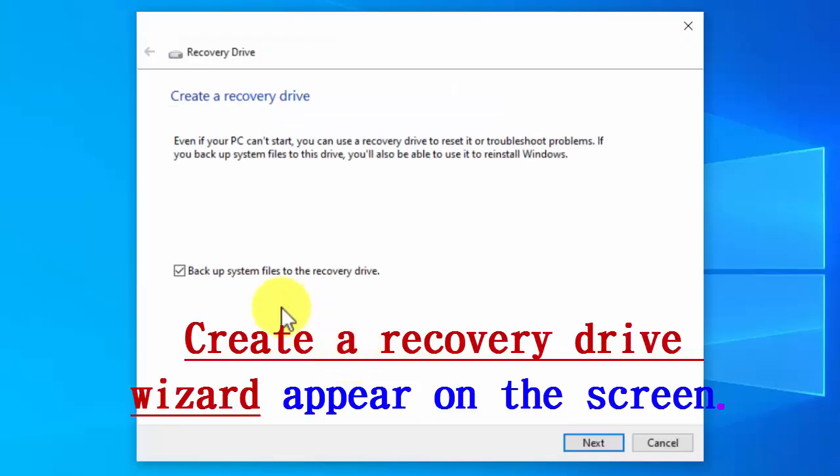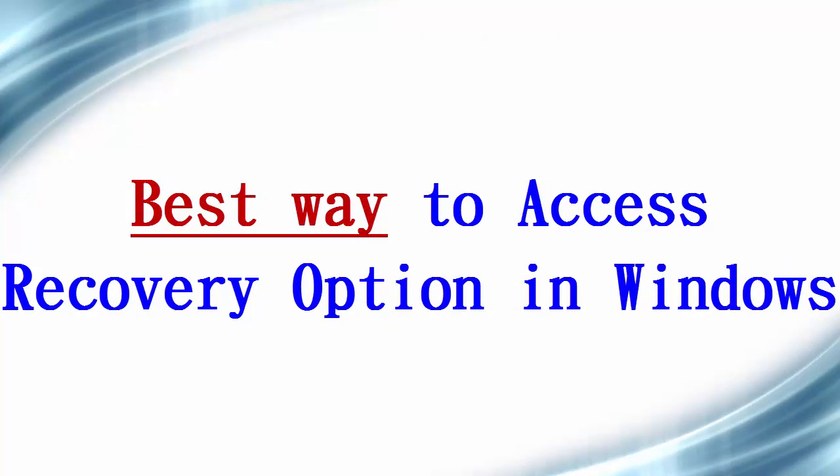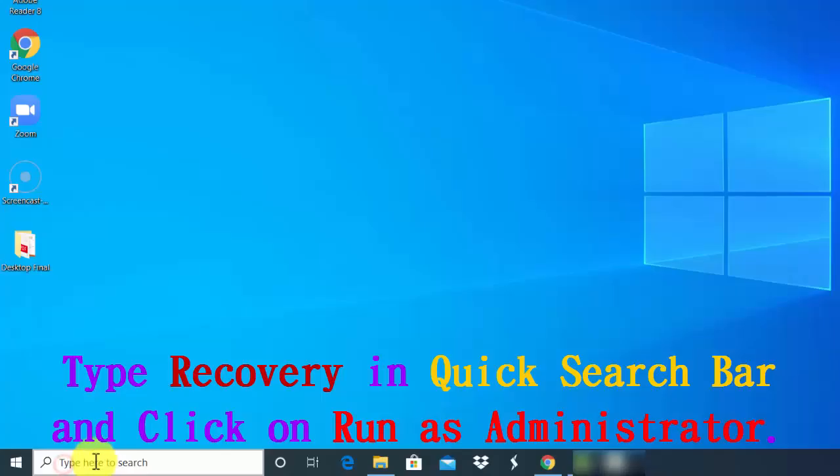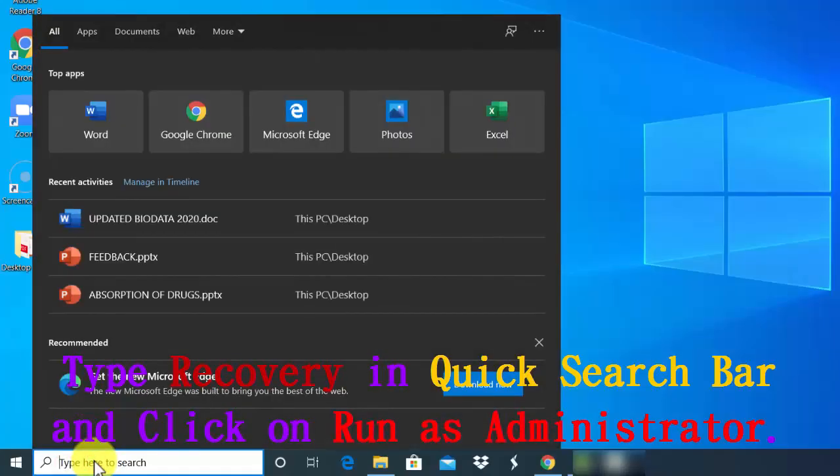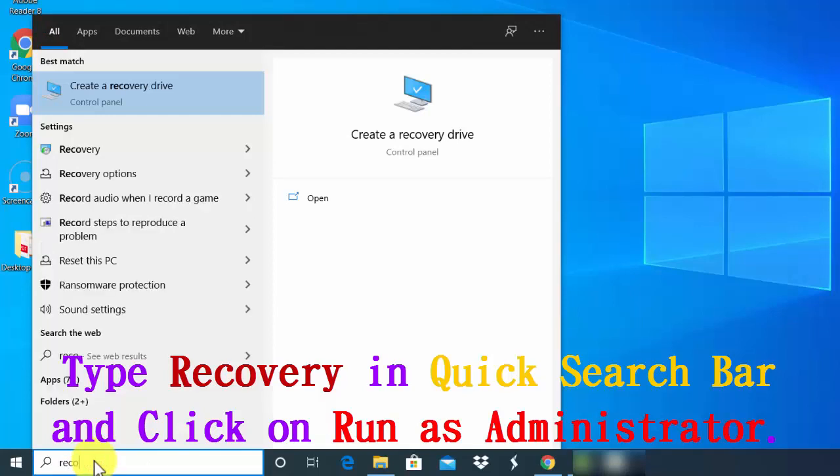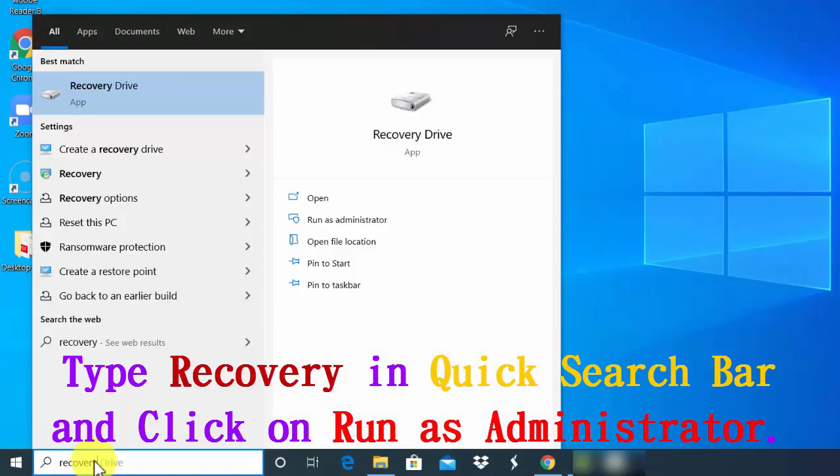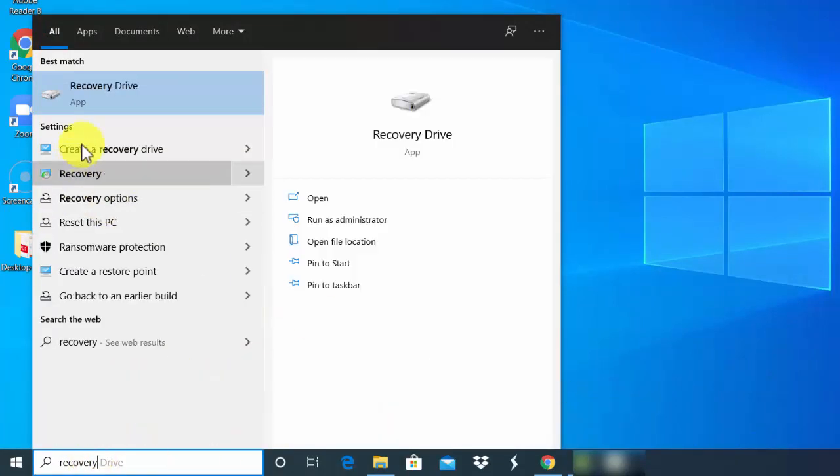After that, you will see a create recovery drive wizard appear on the screen. The best way to access the recovery option in Windows 10 is to type recovery in quick search bar and then click run as administrator.